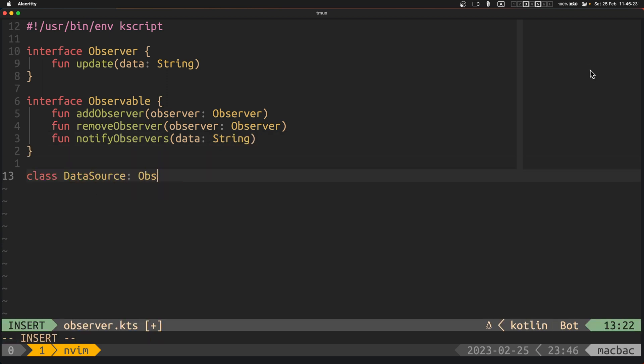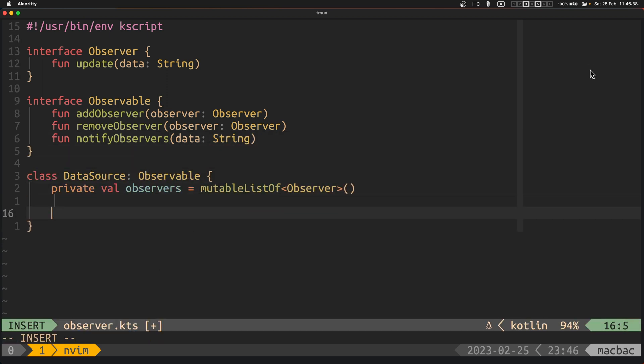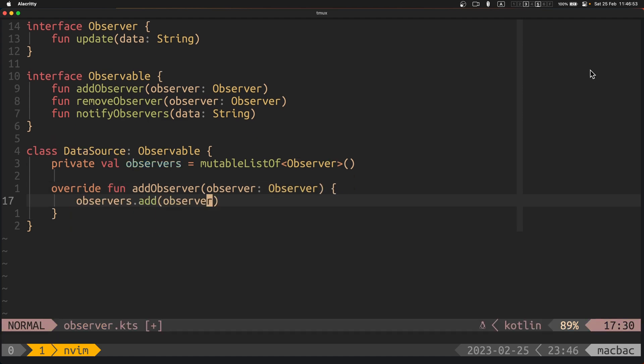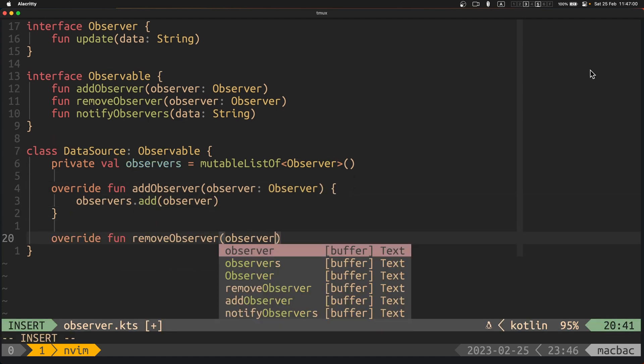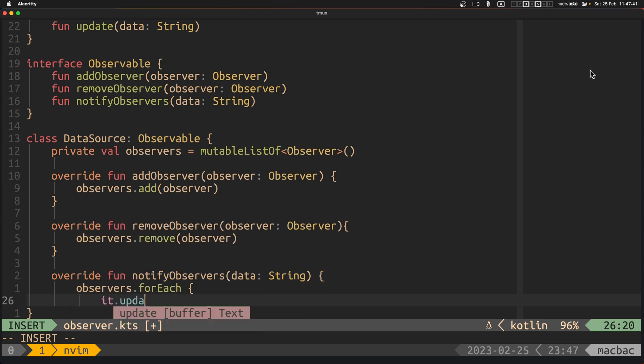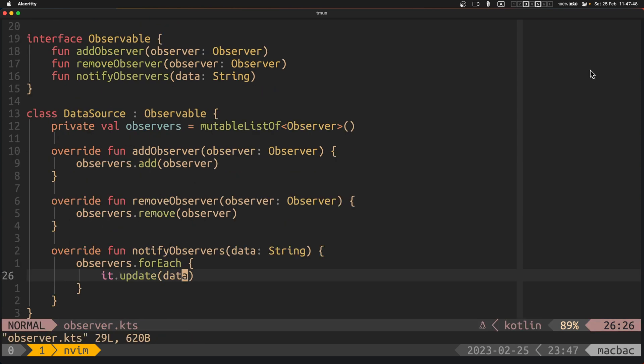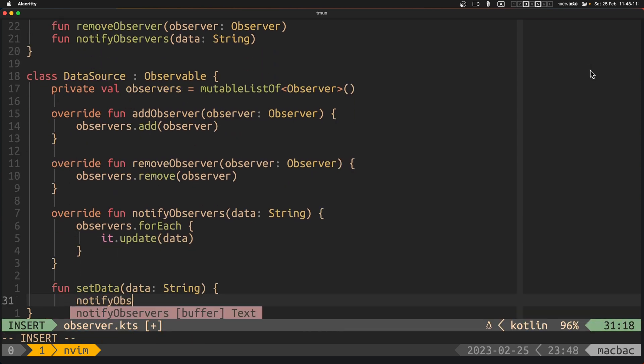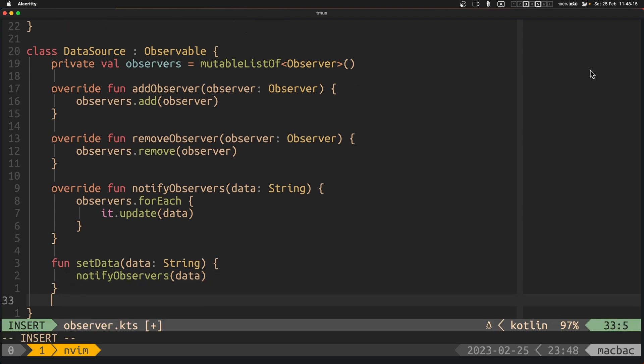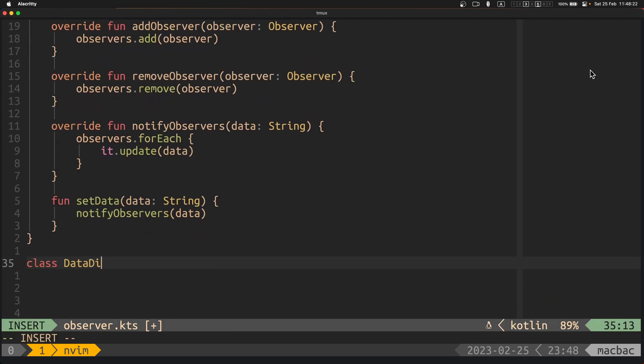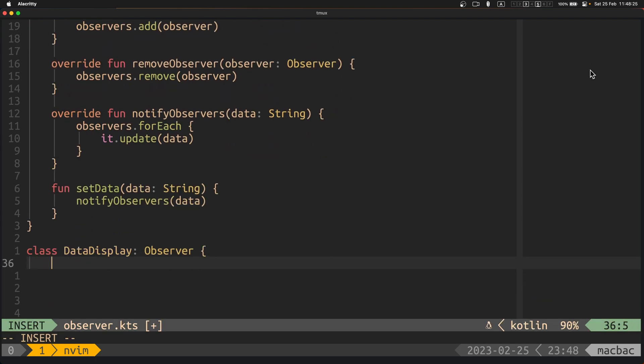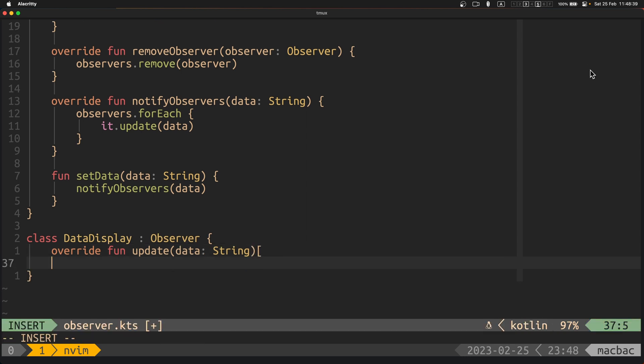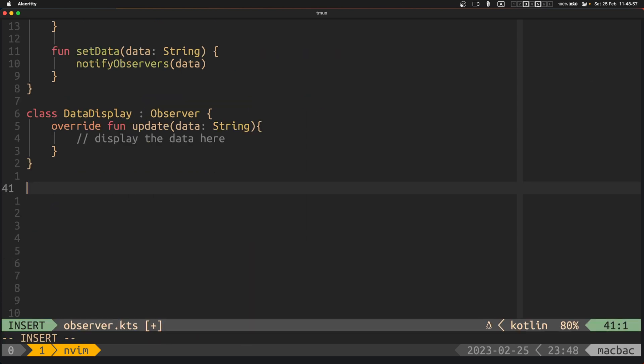The data source class implements the observable interface and it keeps a list of observer objects that are registered to receive updates. When the data in the data source changes, the notify observers method is called to notify all registered observers of the change. The data display class implements the observer interface and it provides an implementation of the update method to display the updated data.